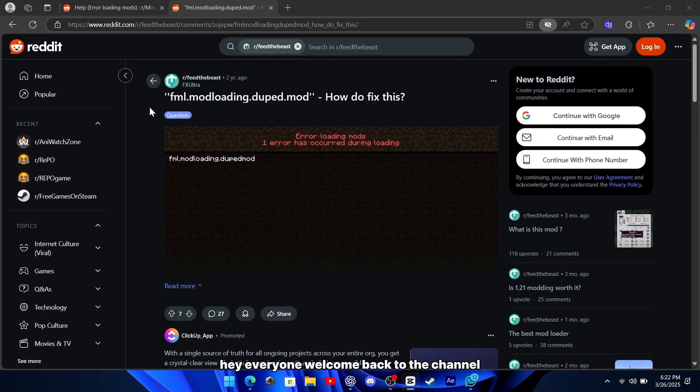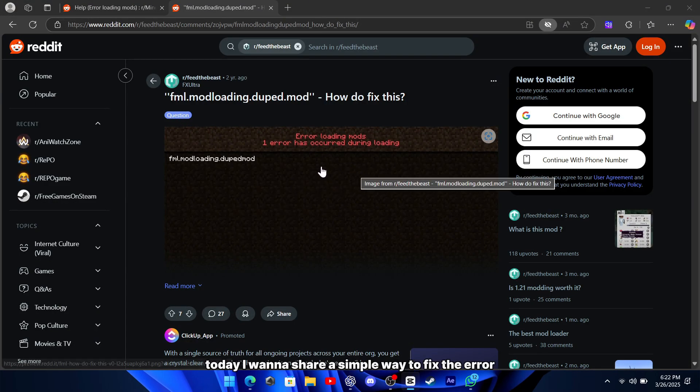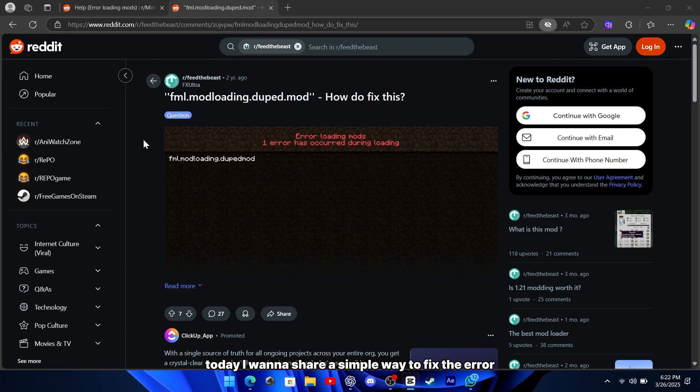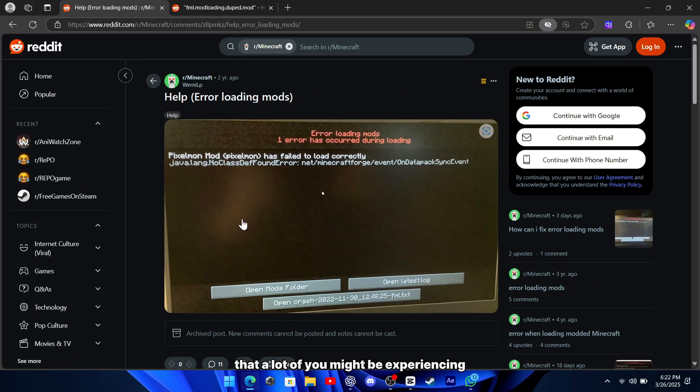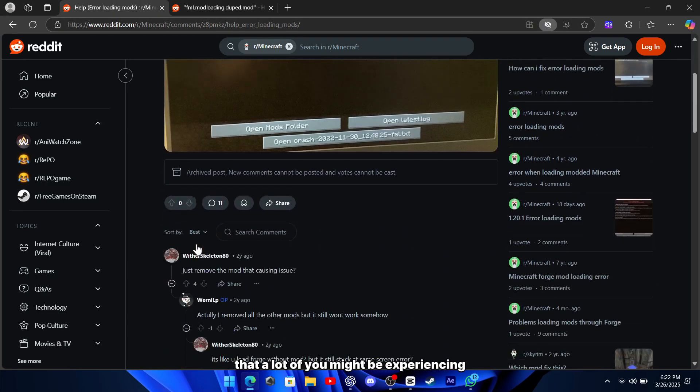Hey everyone, welcome back to the channel. Today I want to share a simple way to fix the error loading mods issue in Minecraft that a lot of you might be experiencing.